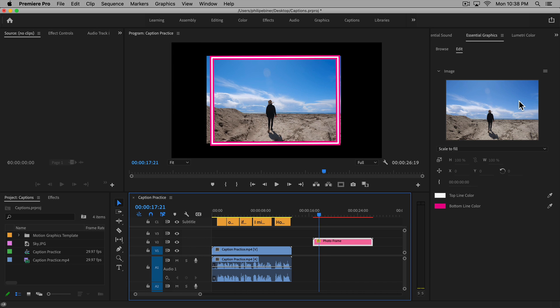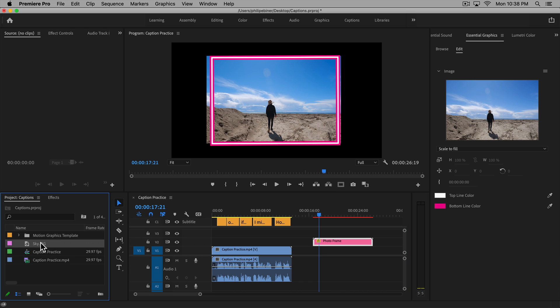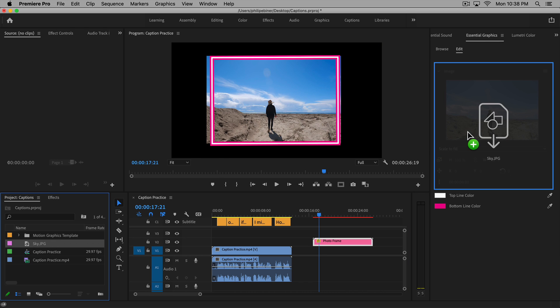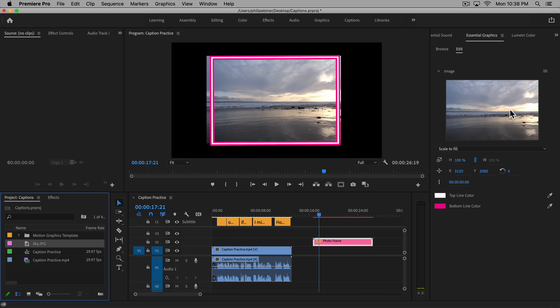If we select this layer and we go to our essential graphics edit panel, we can now take any other image and just drag and drop it onto that clip.